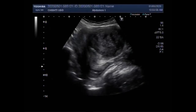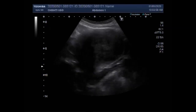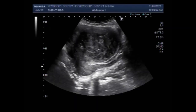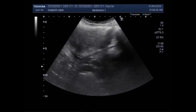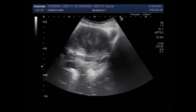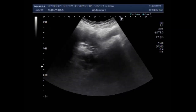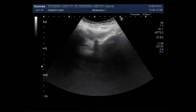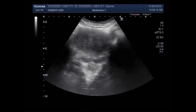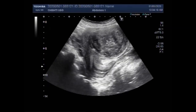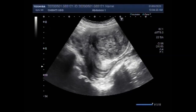Dear viewers, I hope you are all fine. This ultrasound video shows a case of ovarian mass. The ovaries are the sex organs that produce female hormones and store and release eggs between puberty and menopause. An ovarian mass may be a cyst or a tumor growth, which may be non-cancerous (benign) or cancerous, developing in one or both of the female's ovaries.